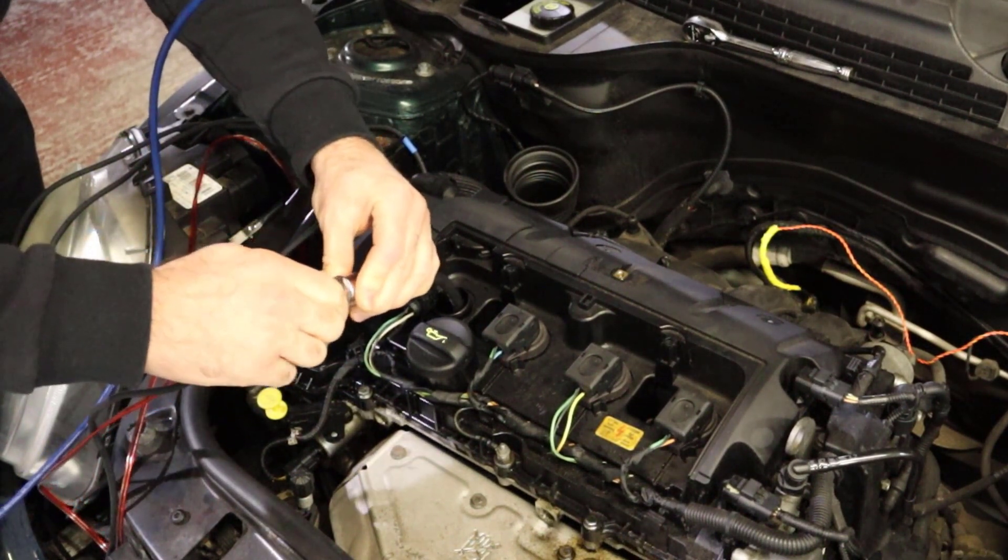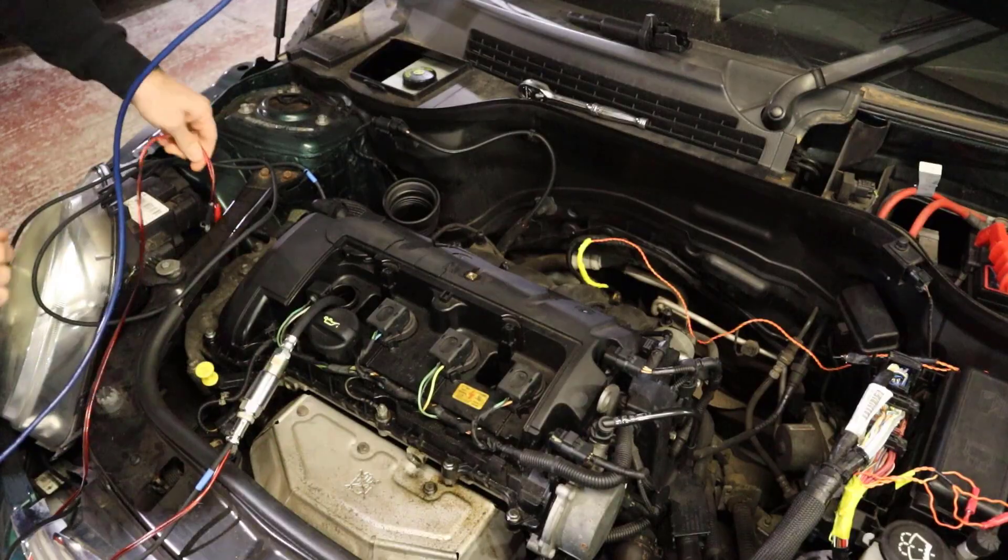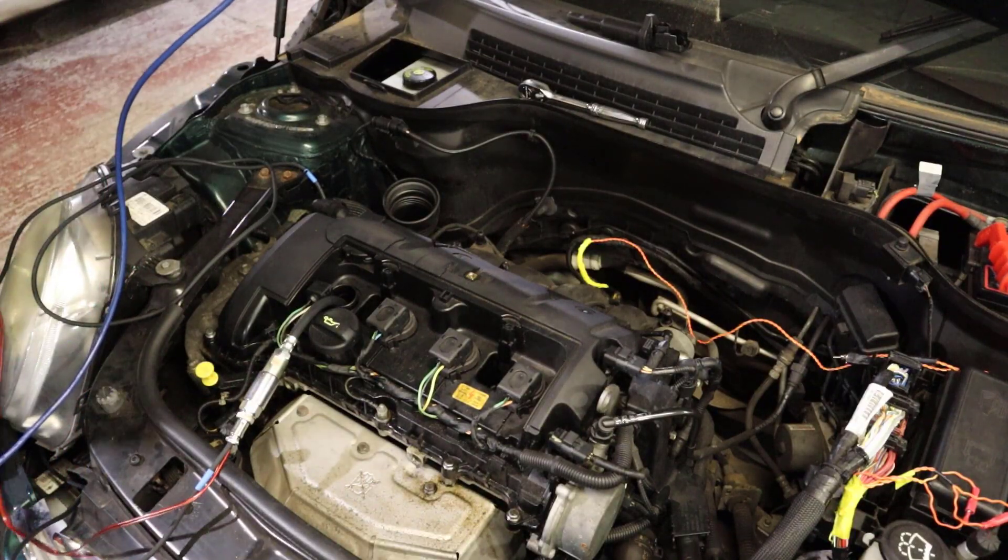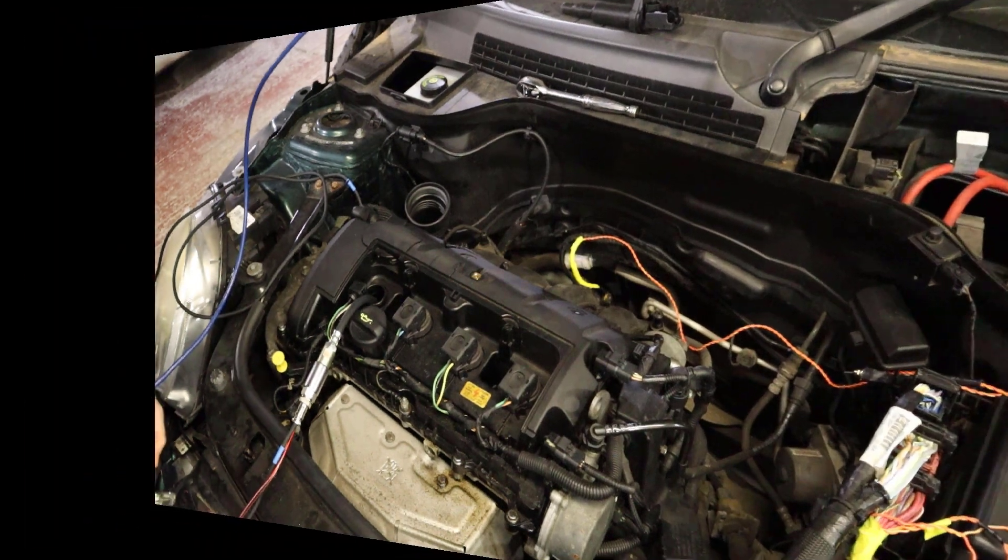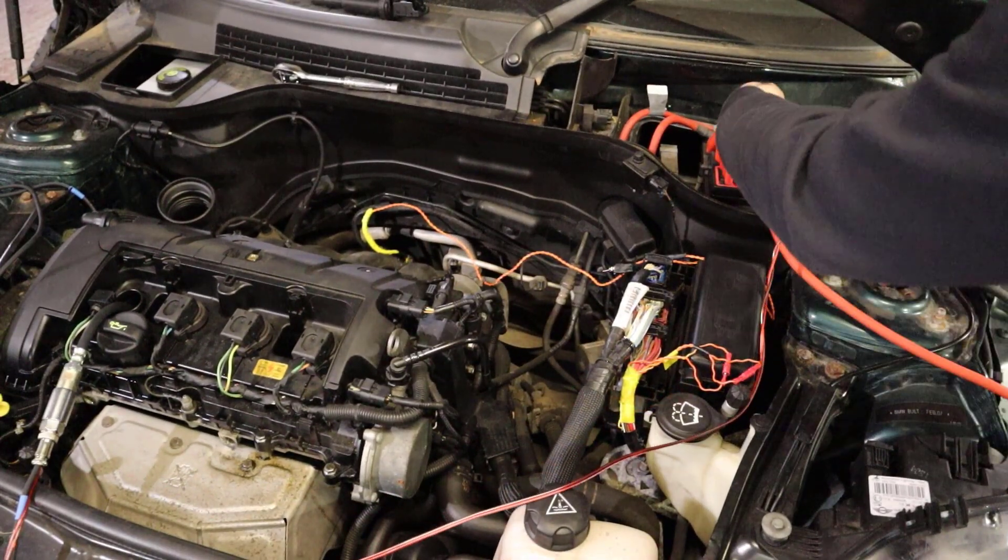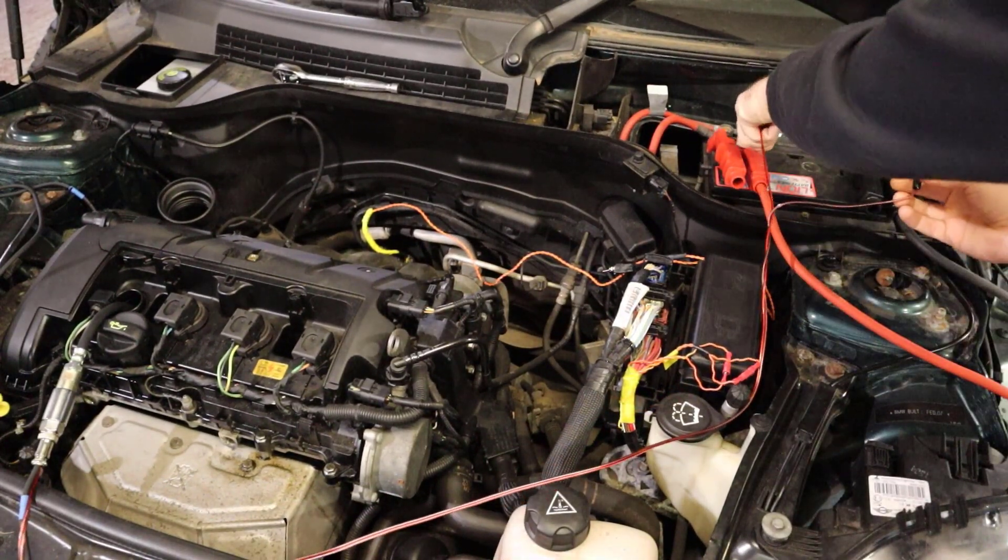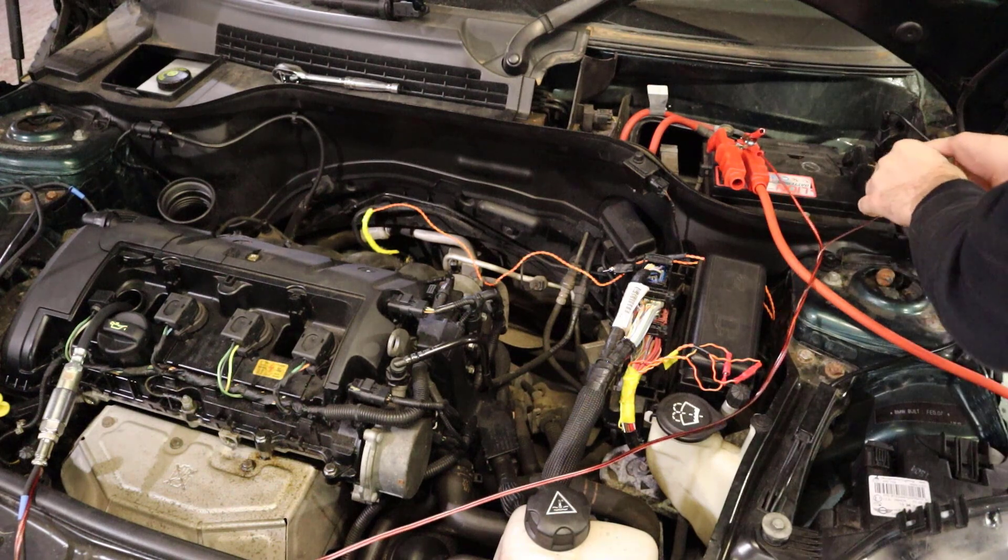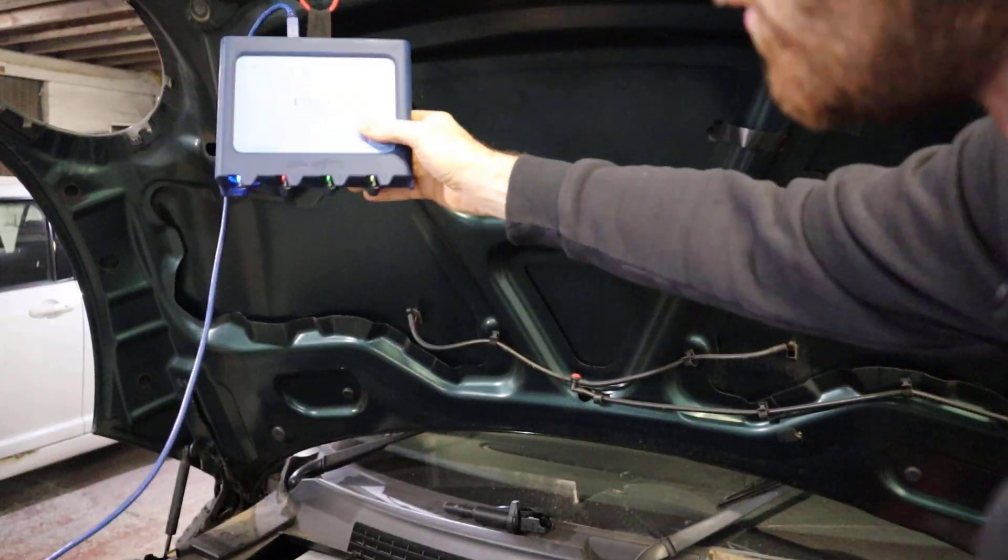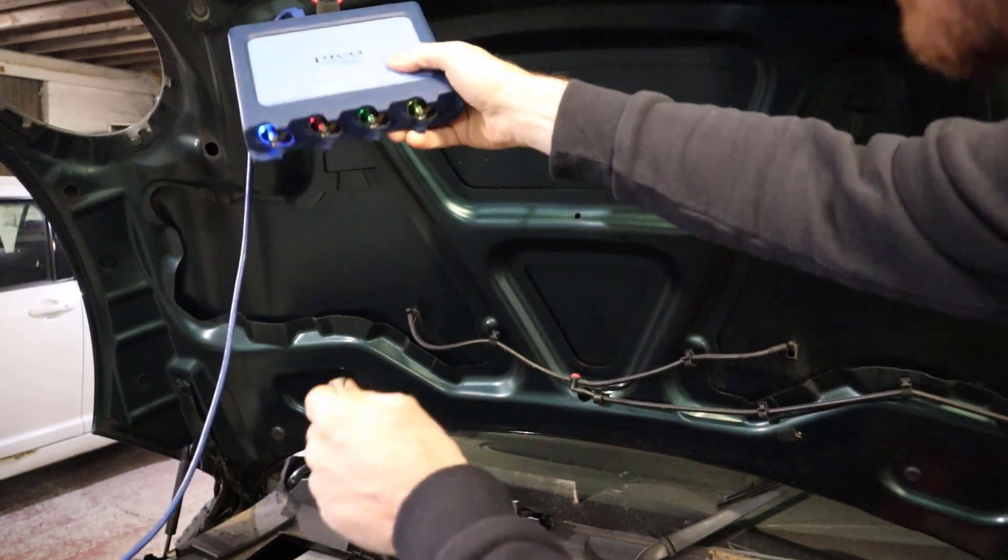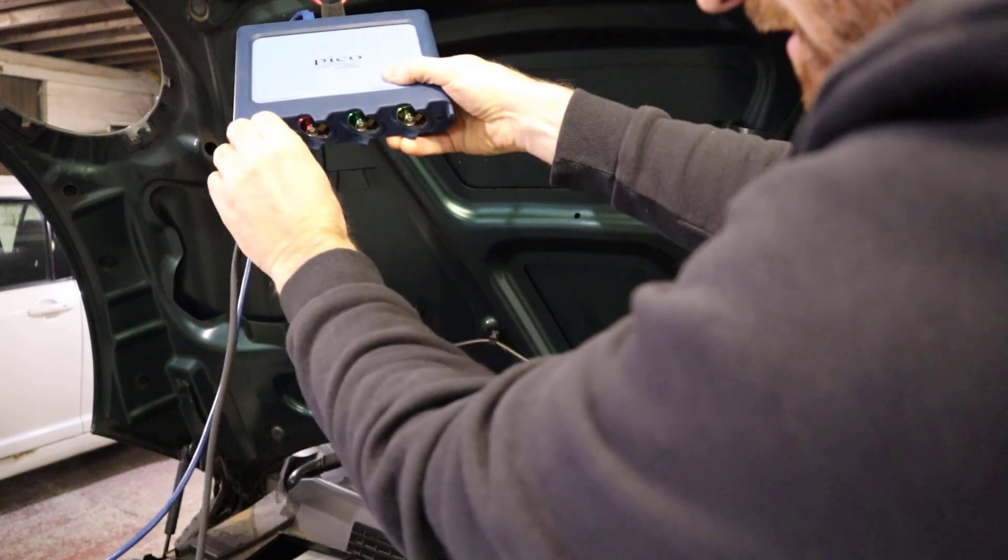We'll connect that power supply up there. We'll then just connect this up to the battery, red to red and black to black. We'll then connect the BNC end up to our oscilloscope.